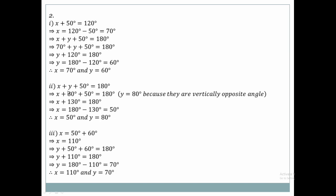So Y equals 80 degrees — you can see vertically opposite angles. If Y is 80 degrees, then X plus 80 plus 50 equals 180. So X equals 50 degrees.